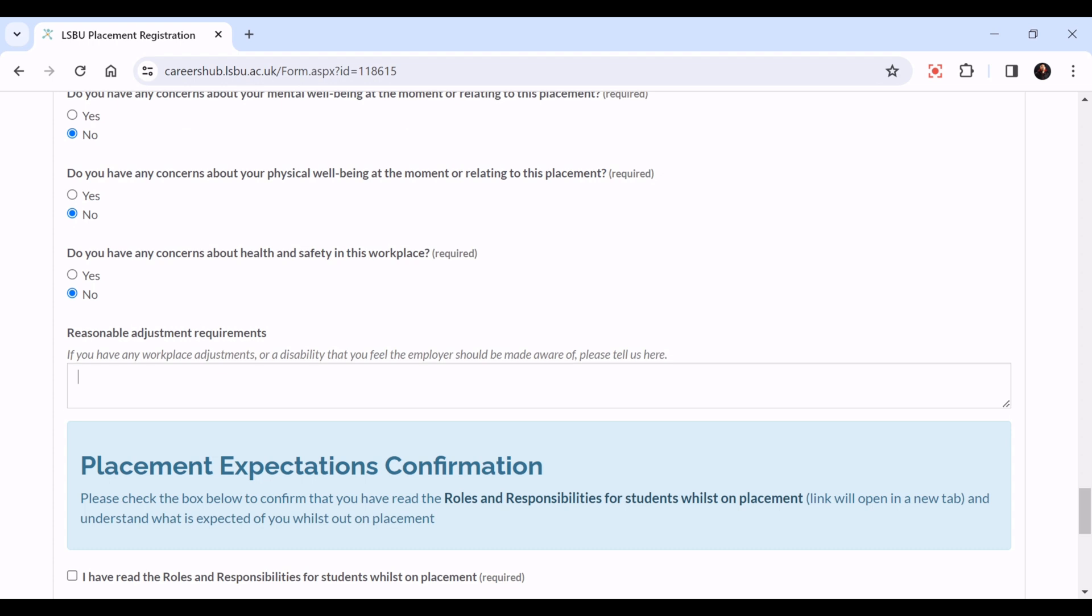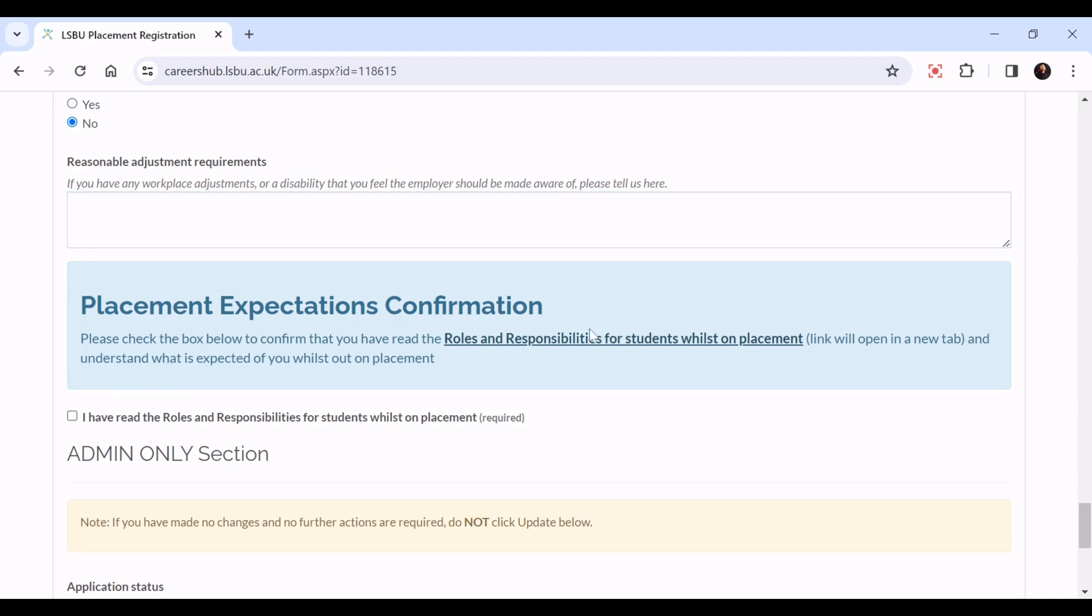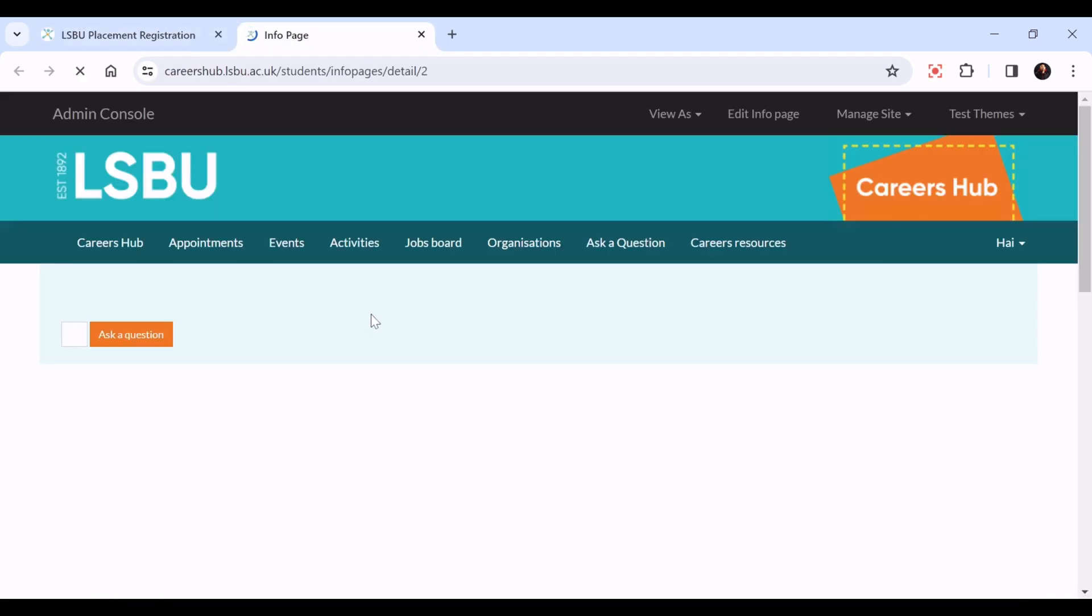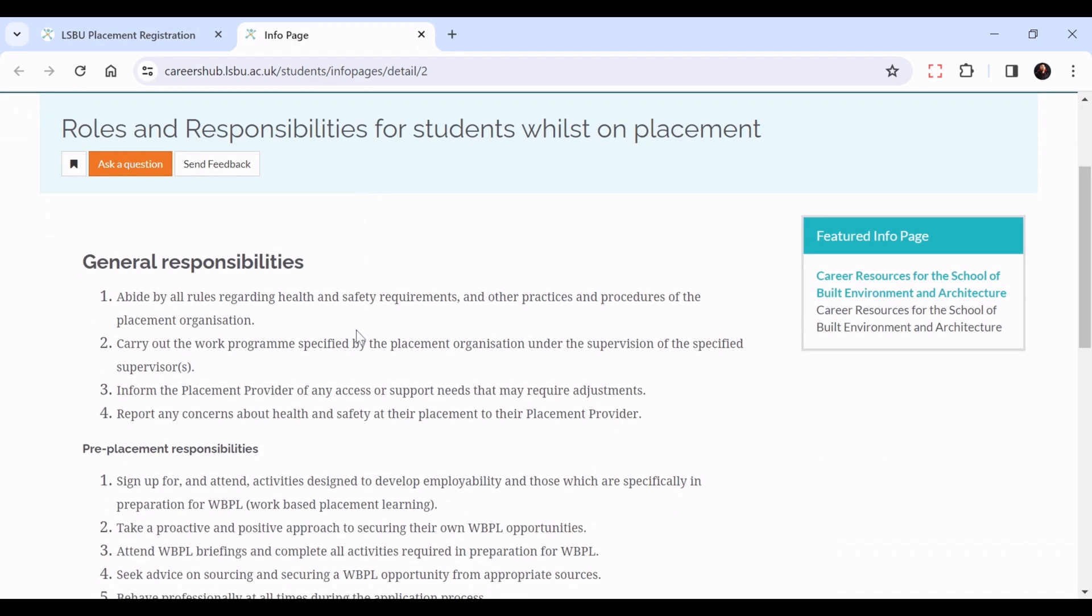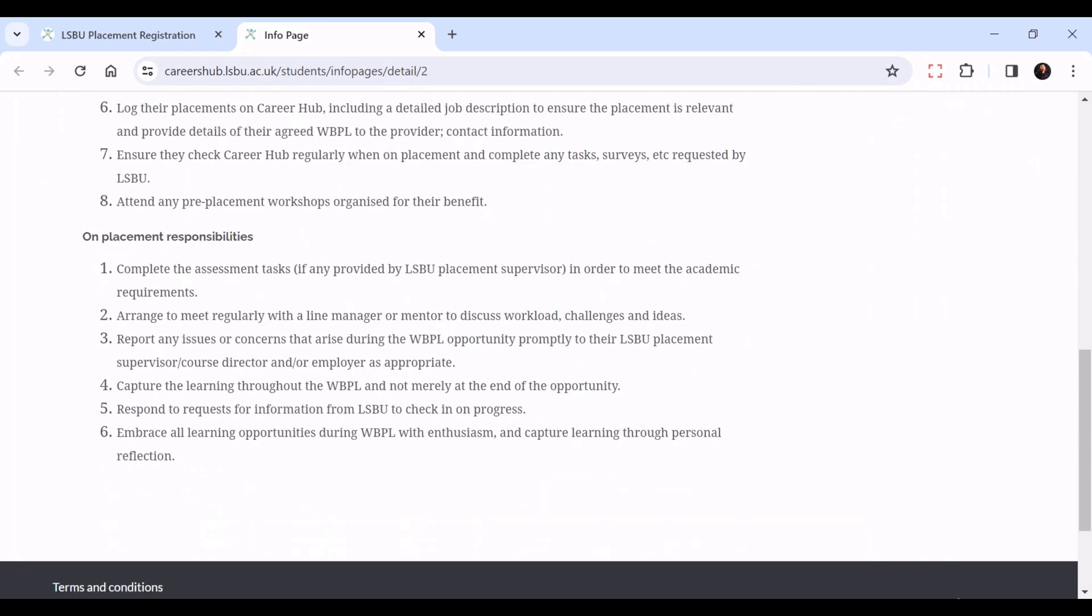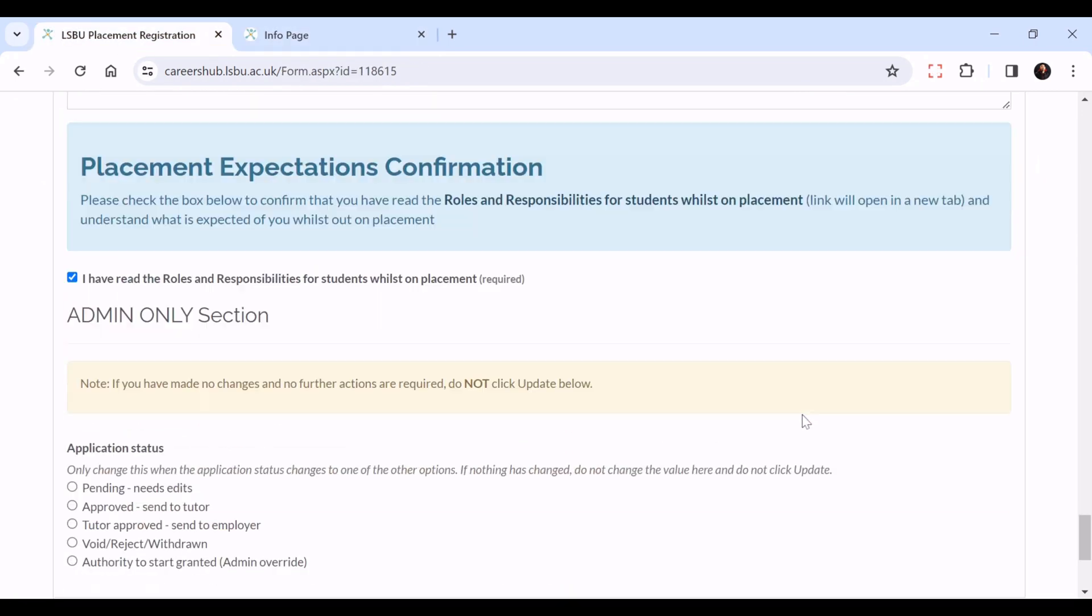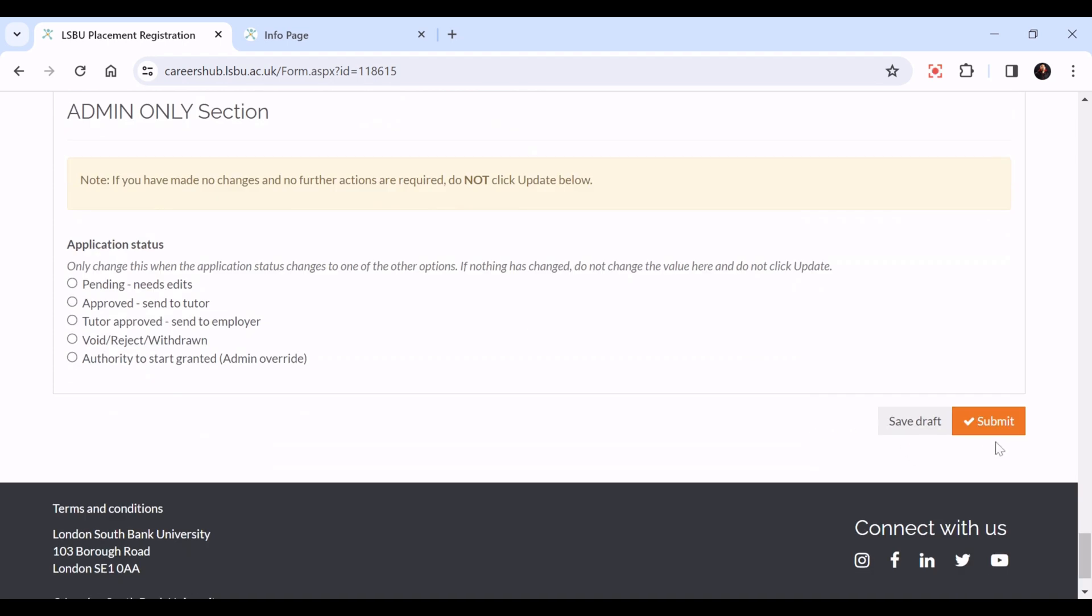Finally, please check this box to confirm you've read the roles and responsibilities for students whilst on placement. The link to that is here - if you click on it, it will bring it up. Once you've read it, please check this box and then you can submit at the bottom.